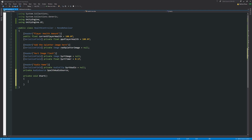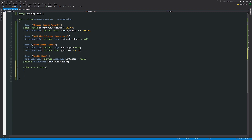We'll have a Start method that references our AudioSource: healthAudioSource equals GetComponent<AudioSource>(). This will be on our object here, which makes it nice and easy. Then we want a method to update the UI health display.